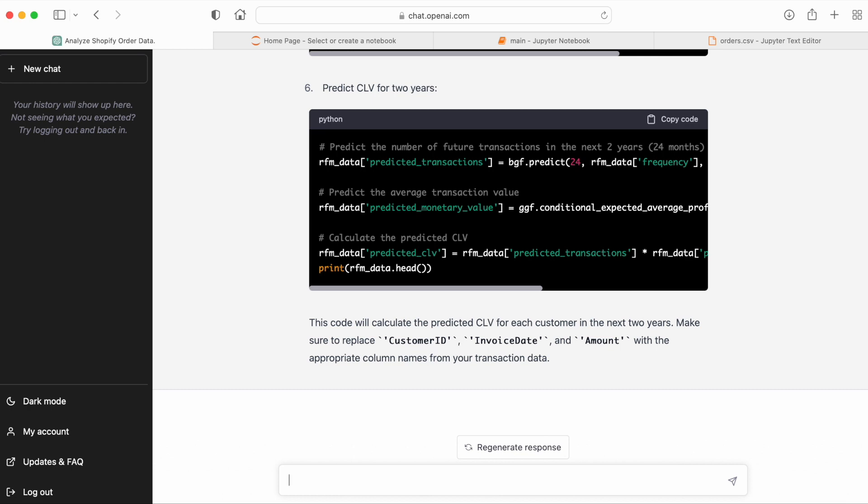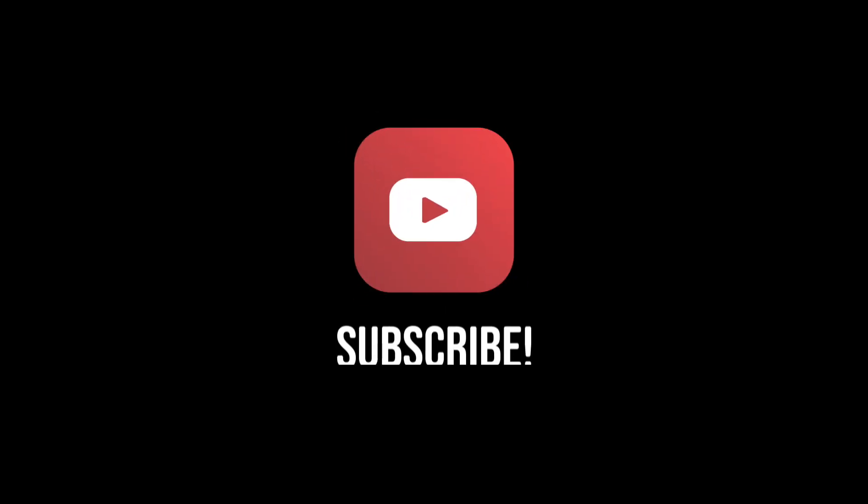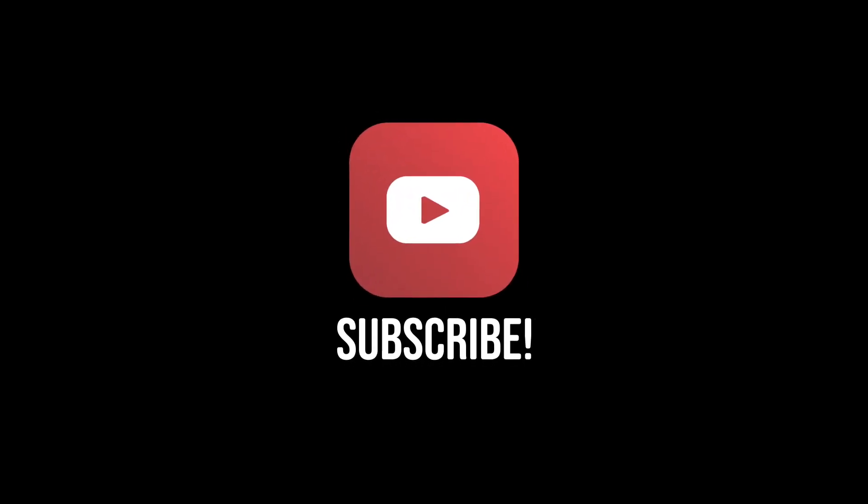All right, that's it for now. If you enjoyed this video, give it a like and subscribe. Thanks for watching. I'll see you next time.